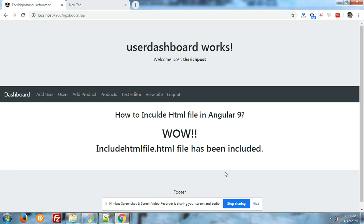Let's come to the topic. In this video I will show you how we can include HTML file in our Angular component. I also have a post on my blog but that post is in Angular 7.